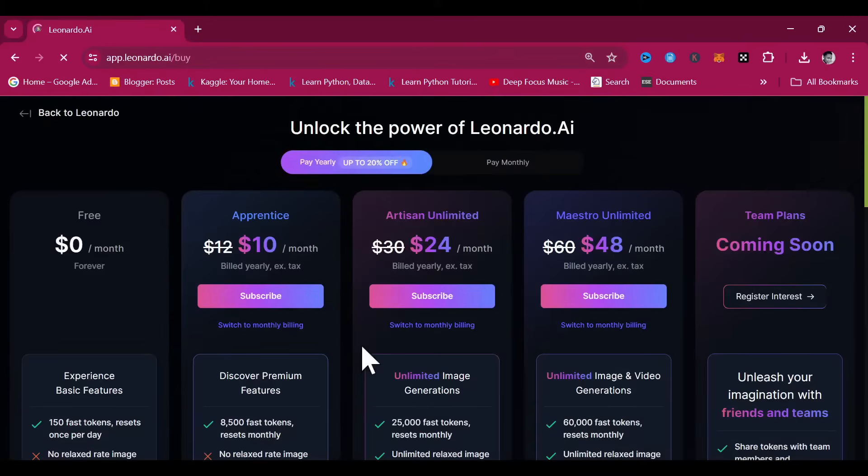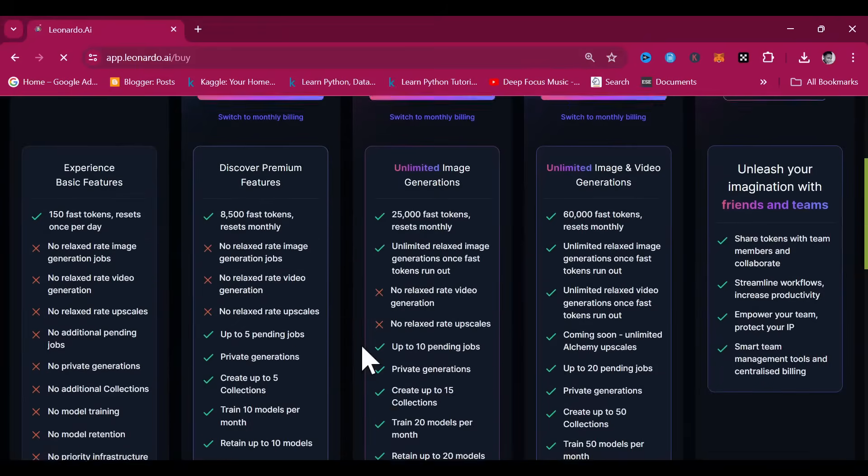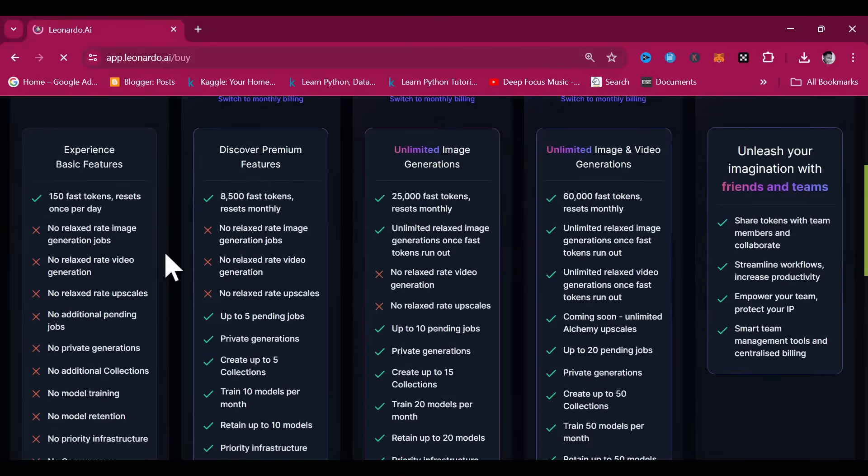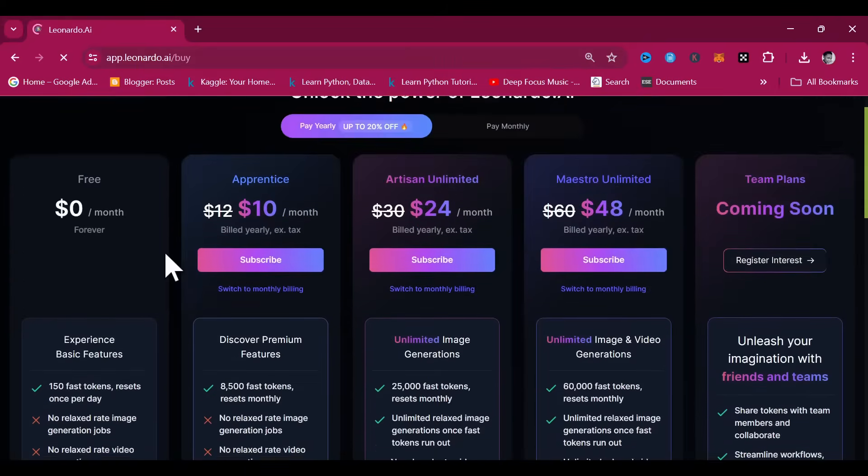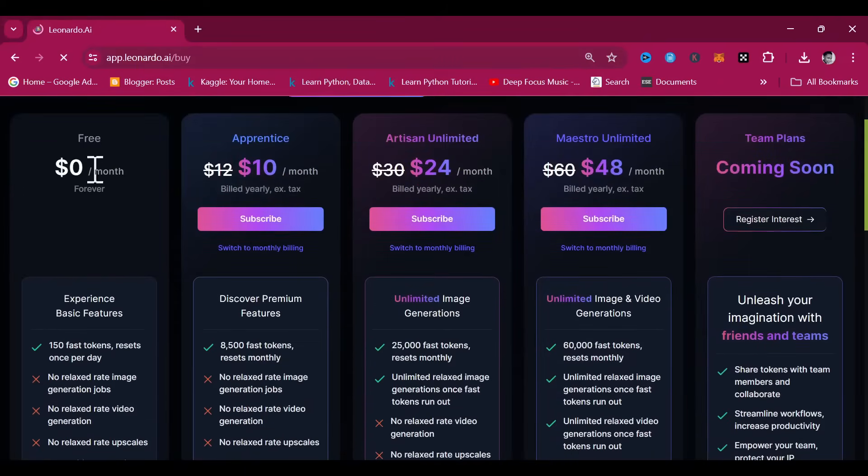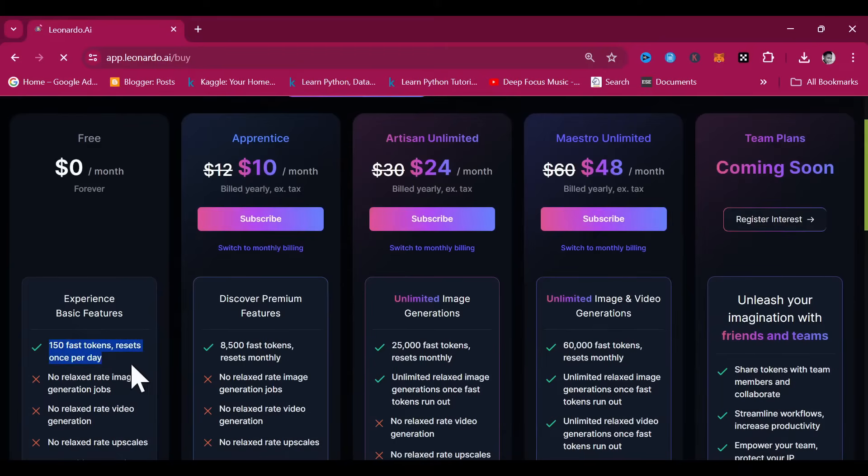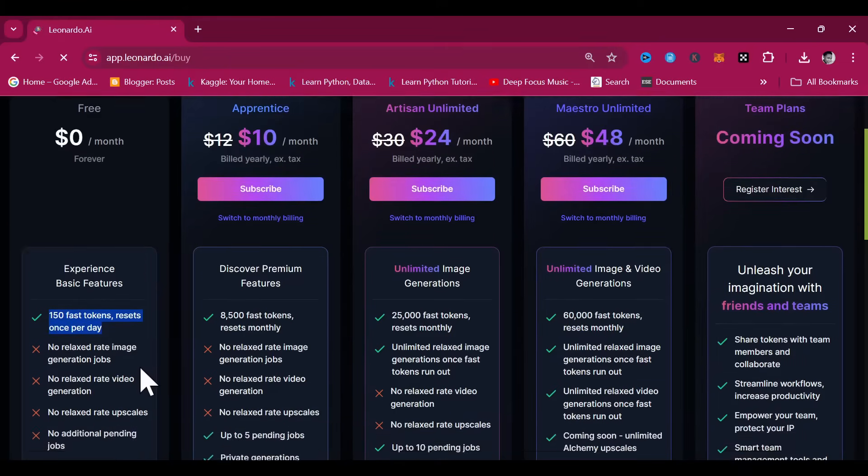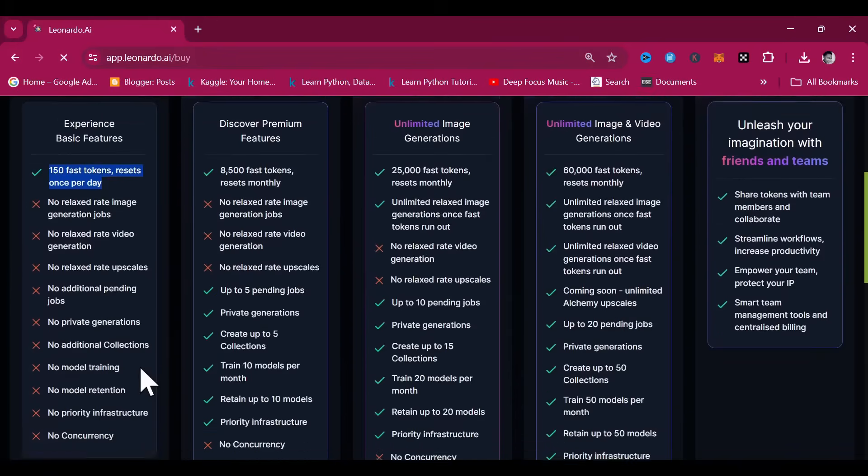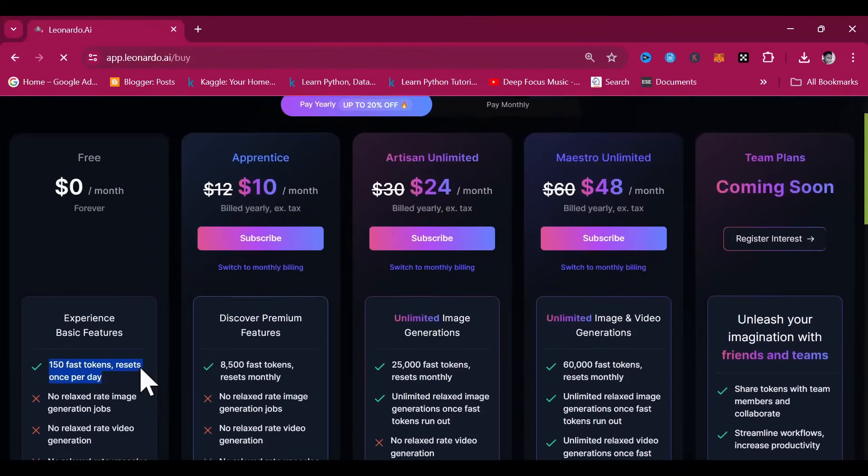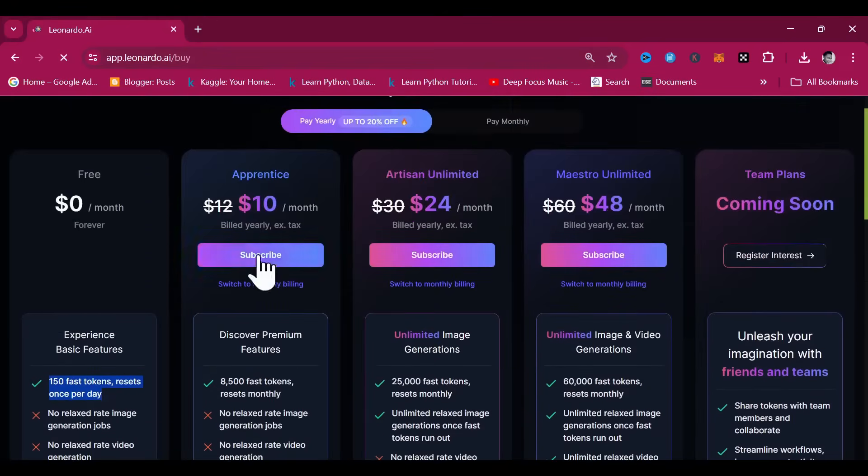Simply put, without tokens, you can't generate images. The availability of tokens varies based on the subscription tier. For free users, you have access to 150 tokens that refresh every day. So, if you don't want to go into digital AI art creation full-time, these 150 may be enough.